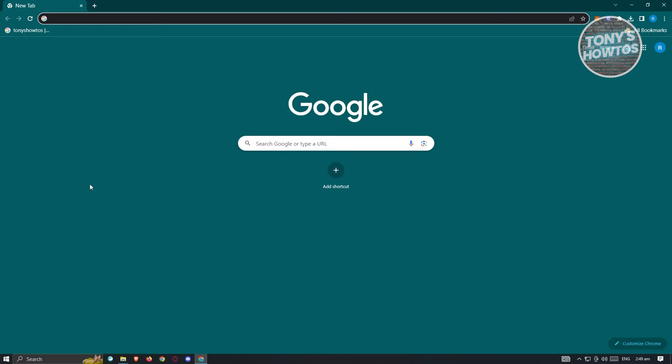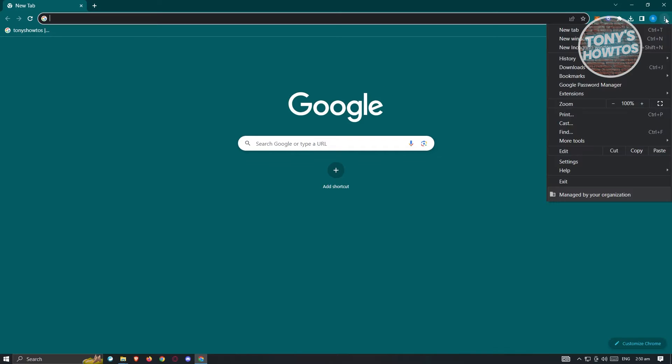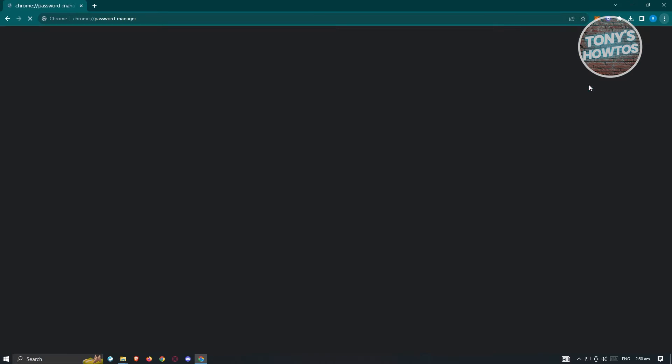The first method I'll be showing you is through the browser that you have right now, and the second method is through your account. At the top right of your browser here, click on the three dotted icon. And from here, you can go ahead and select Google Password Manager.